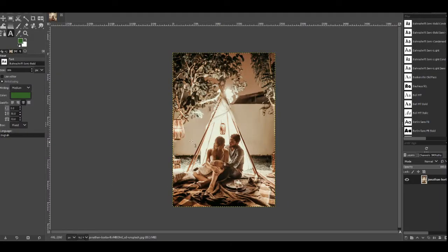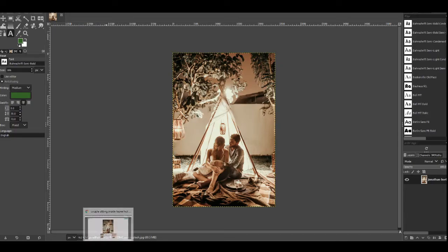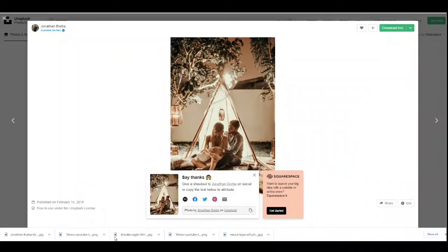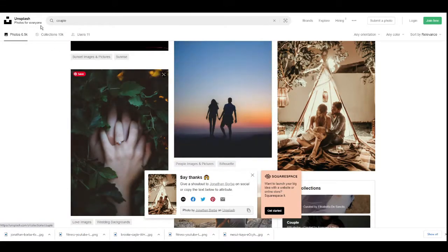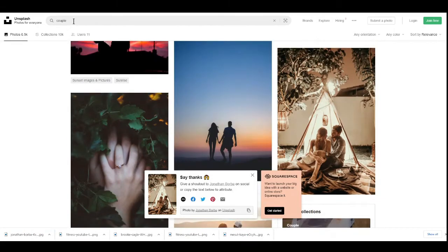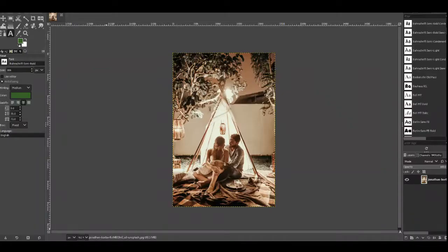I'm going to be using this image, this is just one I got from Unsplash. If you do want a site where you can get free images then go to Unsplash, you can find anything on here really, just type it into the search bar and then download it.